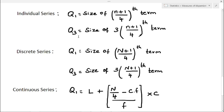For discrete series, Q1 equals size of (N plus 1) by 4th term, where capital N is the total frequency. In the case of individual series, n is the total number of observations, whereas in discrete series, capital N is the total frequency.